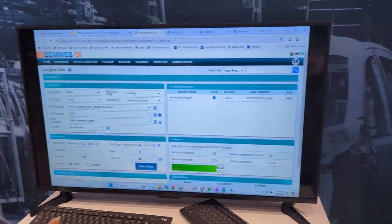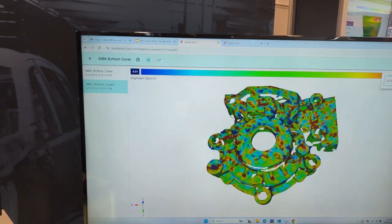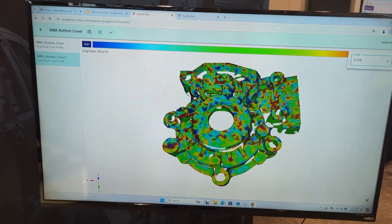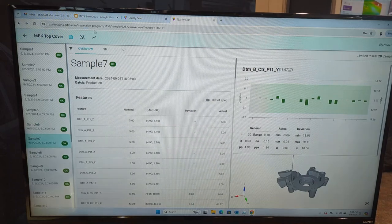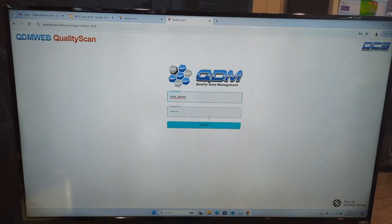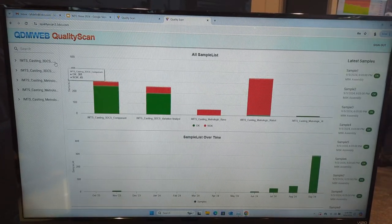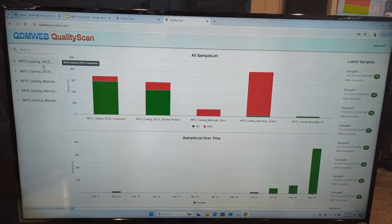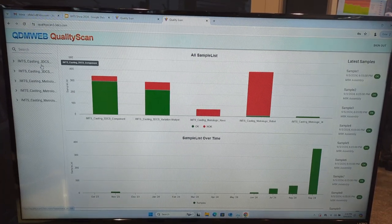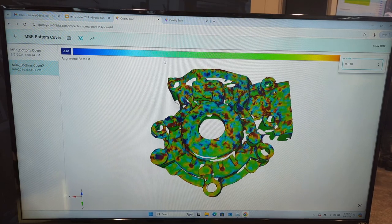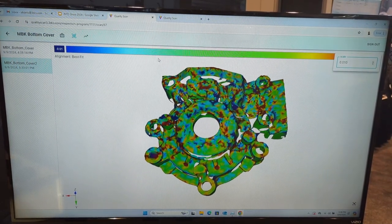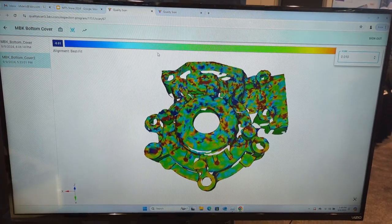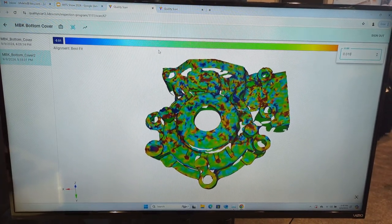We also have an add-on called Quality Scan. Quality Scan is a web-based tool to view dimensional scan data. If we have scan data, it will show you all the color mappings and deviations in a web-based browser interface.